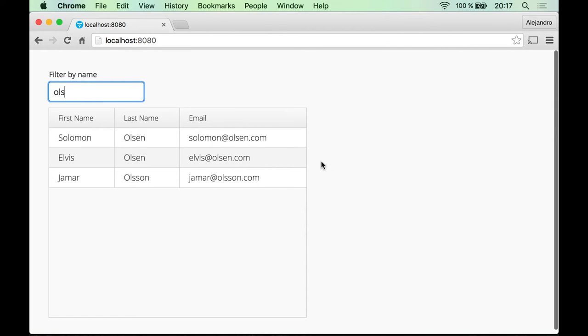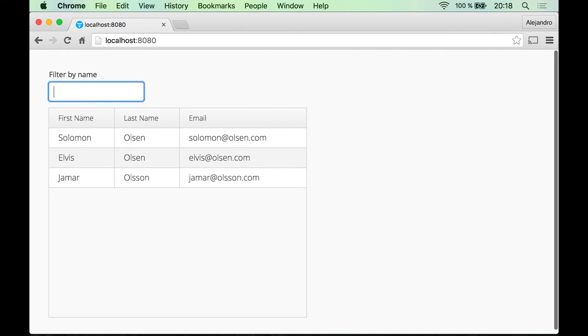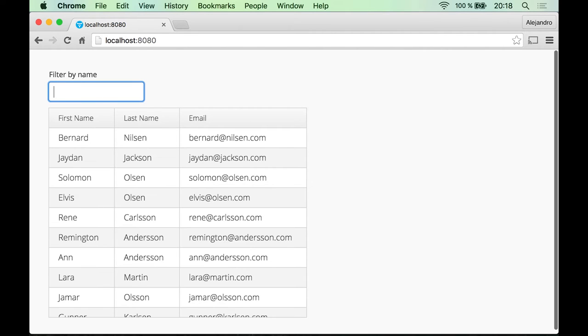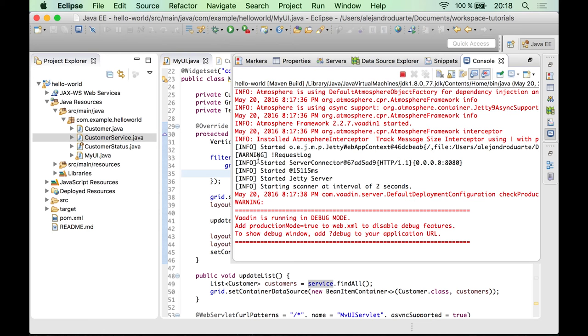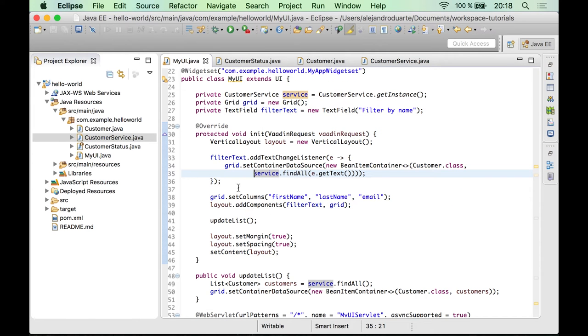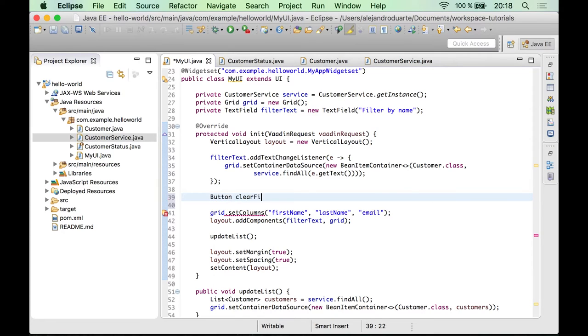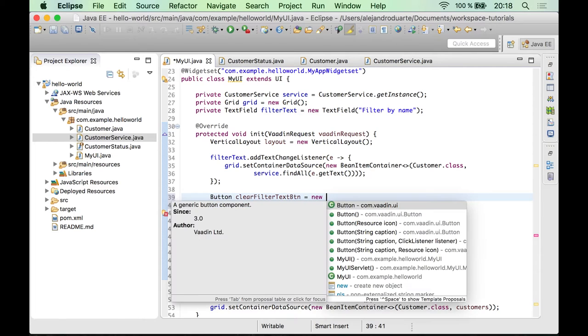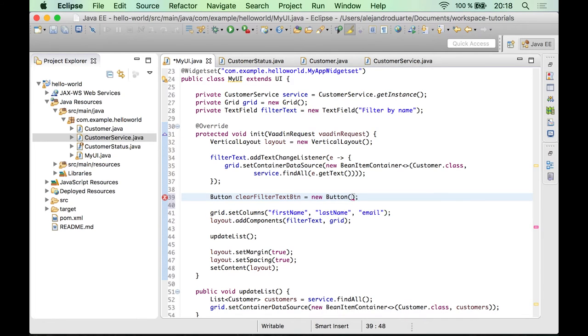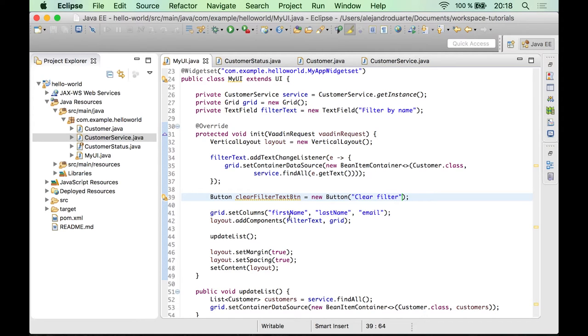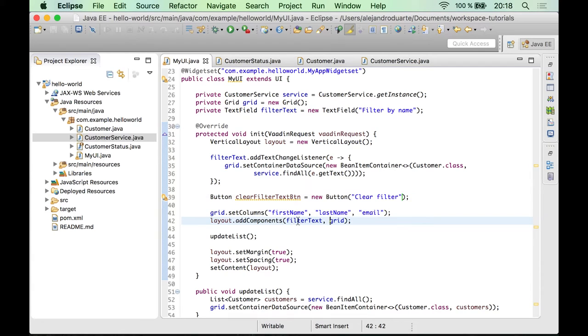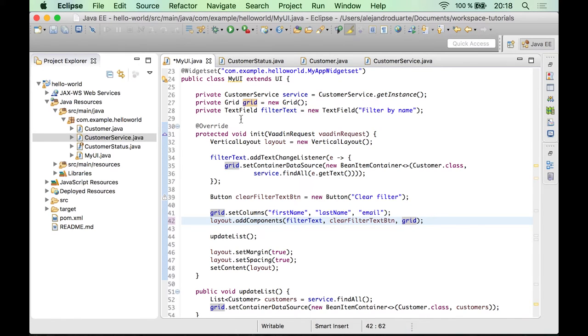So let's add some more functionality to this application. Usually with this kind of filtering functionality, you have also a button to clear the filter so that you can see all the customers again. So let's add a button for that. We can do it right here. Button clear filter text button equals new button. And let's use clear filter as a caption. And let's also add the button just after the filter text field.